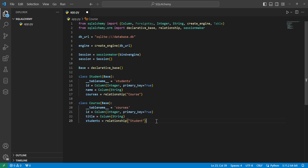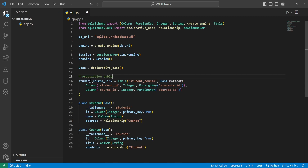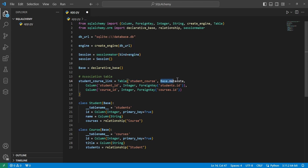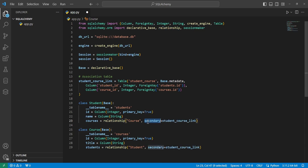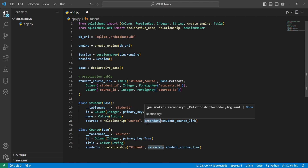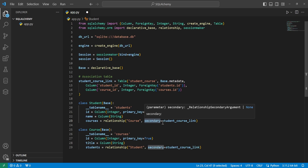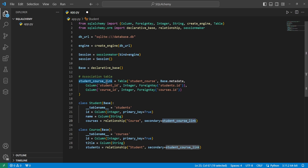Now that we have both models, we need a table to link them together. We'll do this by having the variable student_course_link equal to a Table named 'student_course', passing in base.metadata, and giving it two columns — student_id and course_id — as foreign keys from each of the other tables. This will be the middleman connecting the two tables. It won't work without passing an additional argument into both relationships: the 'secondary' argument pointing to this association table, set equal to the student_course_link variable.